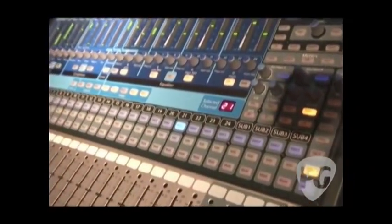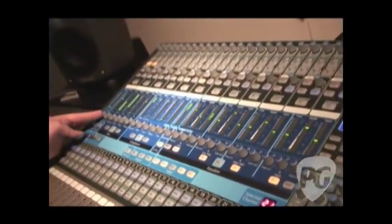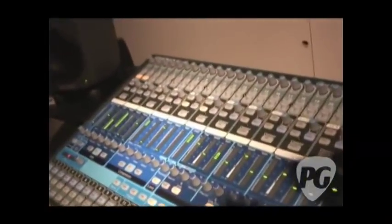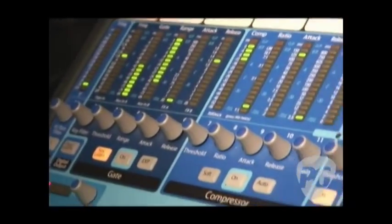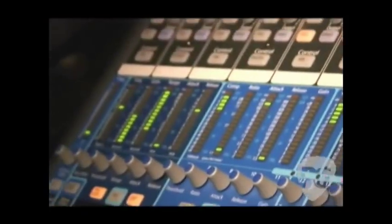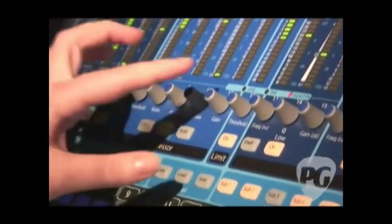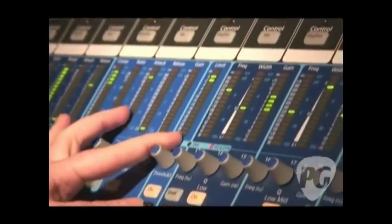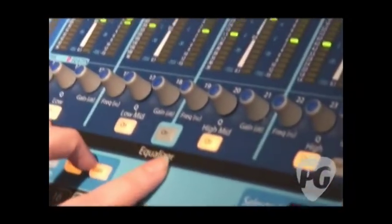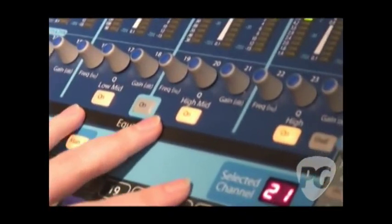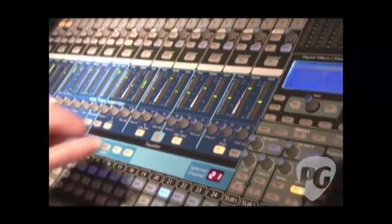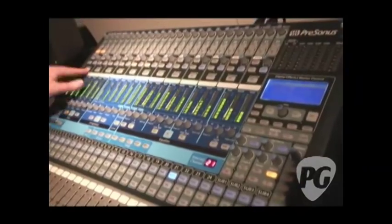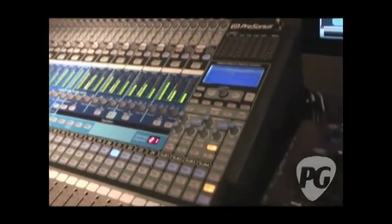Because we have the extra encoders and meters, we can make the fat channel even fatter. We've added a full-feature gate with a frequency key filter, a threshold range attack release, and a key listen option so you can hear what's being gated out. You can turn that gate into an expander with the push of a button. We've also added a variable threshold to our infinite limiter, and the four-band EQ on the 24-channel is fully parametric with full Q control over all four bands and a master on/off switch.